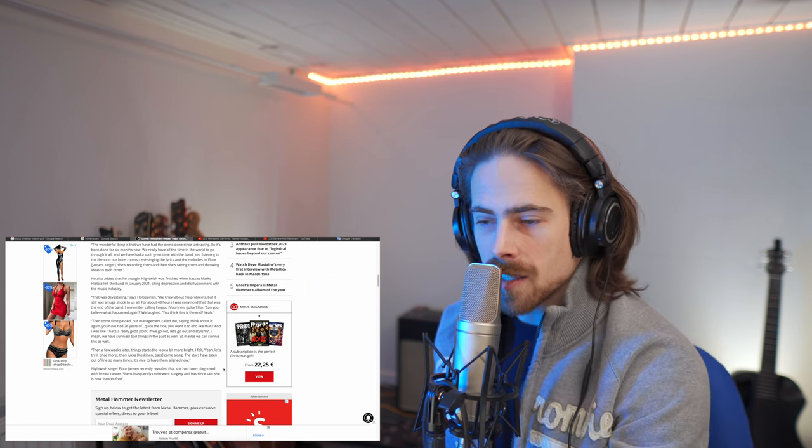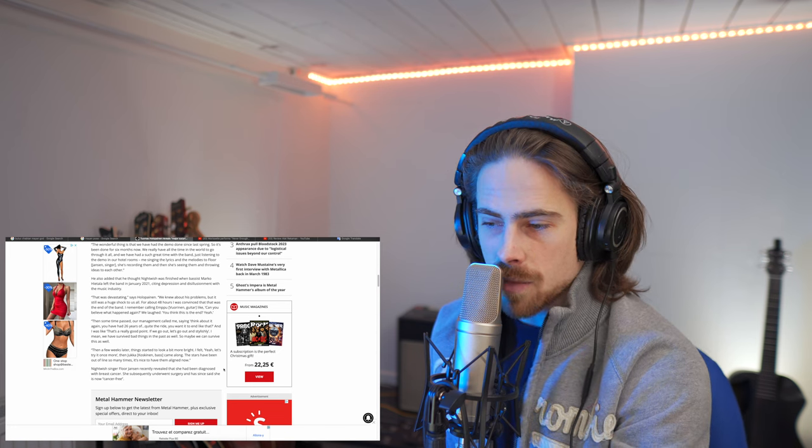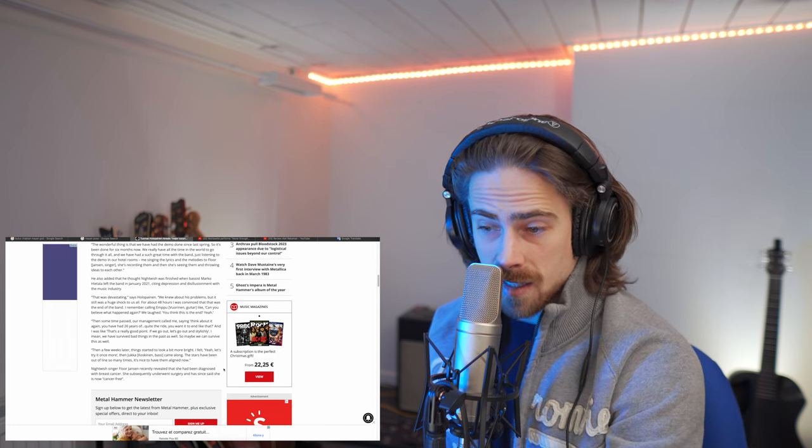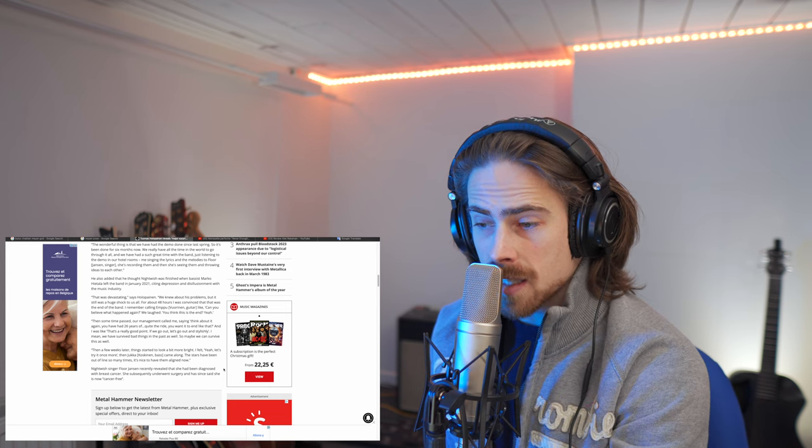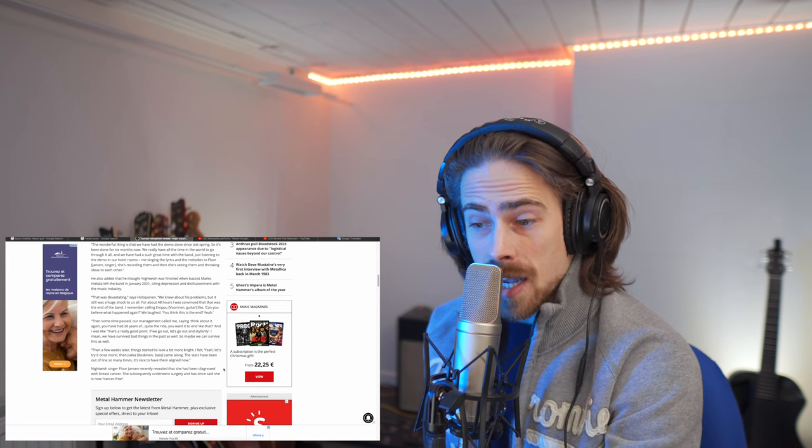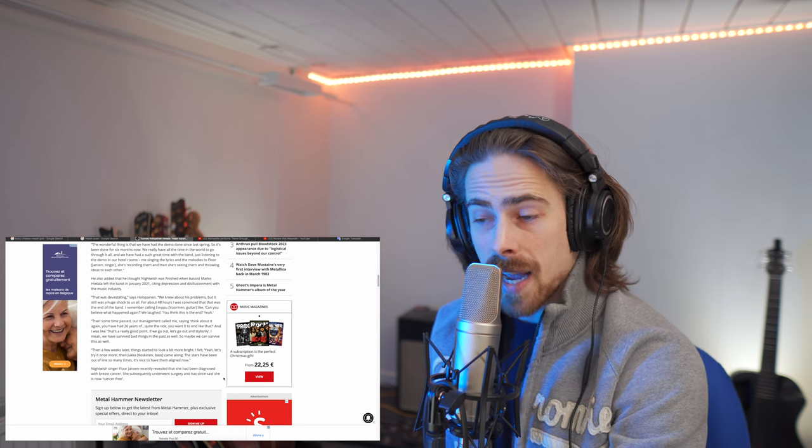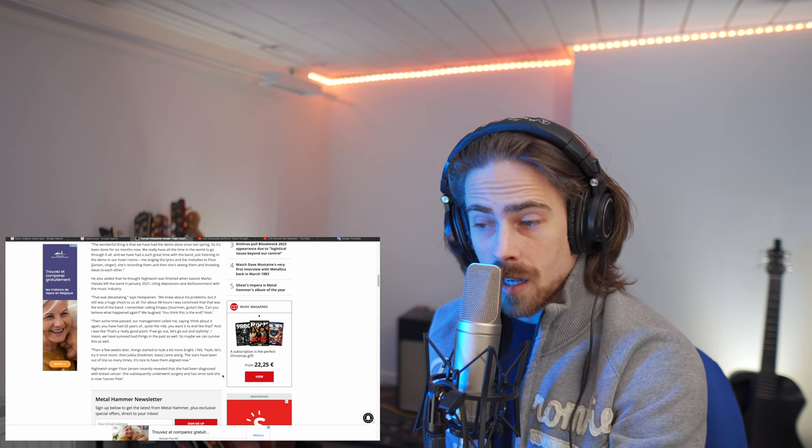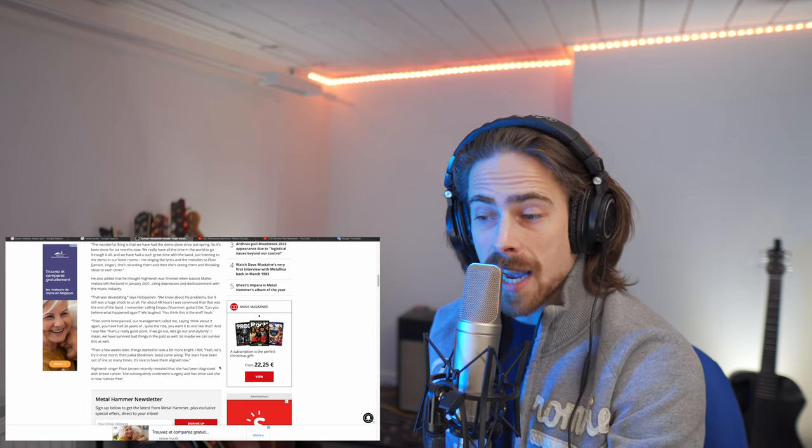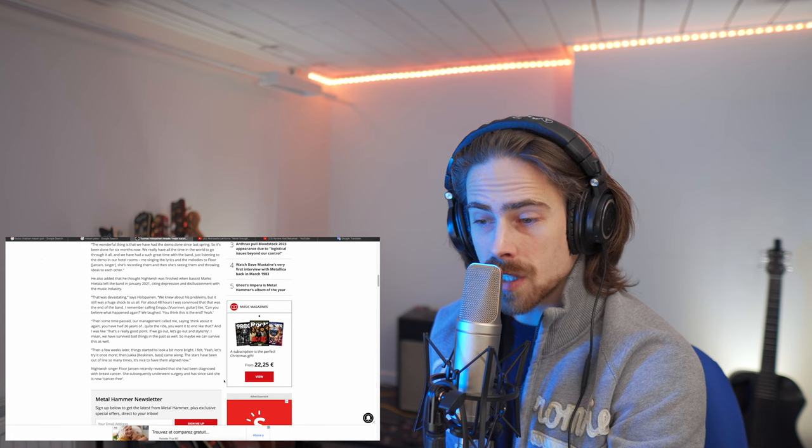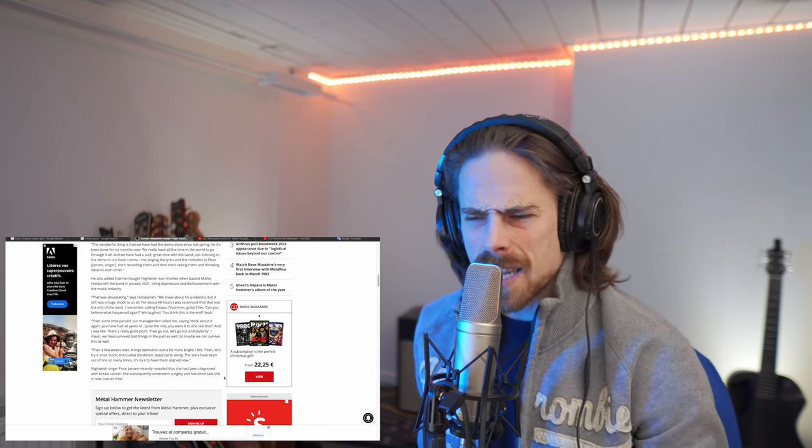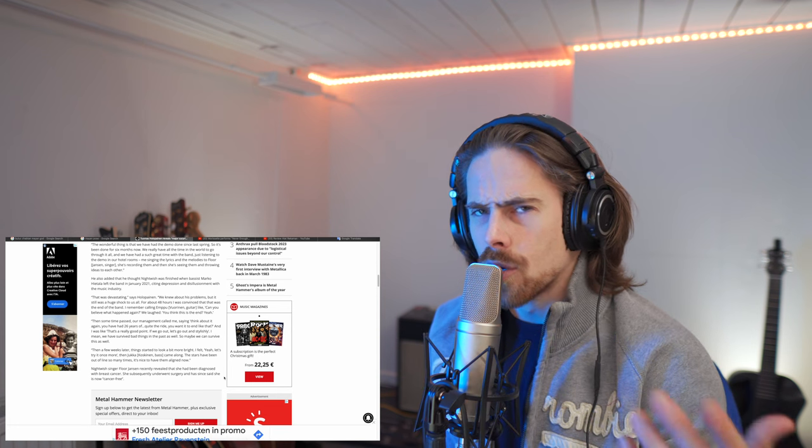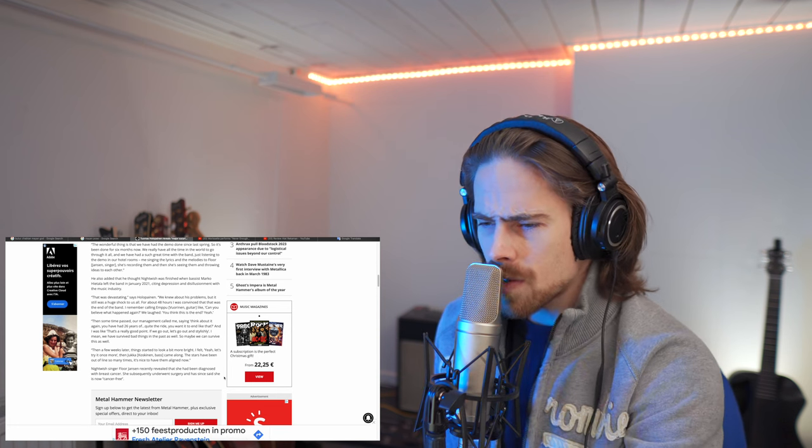Nightwish singer Floor Janssen recently revealed that she had been diagnosed with breast cancer. She subsequently underwent surgery and had since said she is now cancer-free. Oh, I didn't know about that. That's good news. Because I knew she was diagnosed with cancer, but I didn't know she was cancer-free right now. That's very good news. It makes sense, though, because aren't they doing their Europe tour right now? I think so.